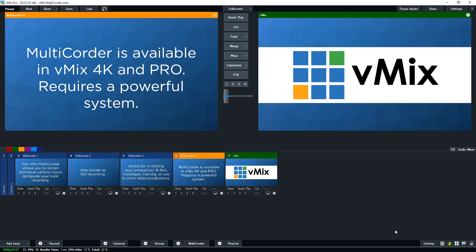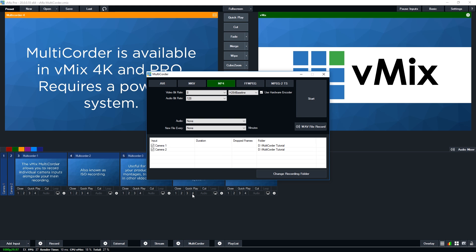Now we're going to take a look at how to set that up. So down the bottom of vMix, you'll see the multi-corder section. Now again, you will need the 4K or Pro edition of vMix to use this, or if you are using the trial, you'll be able to see this as well. So if we go down the bottom, we'll be able to open up the multi-corder settings.